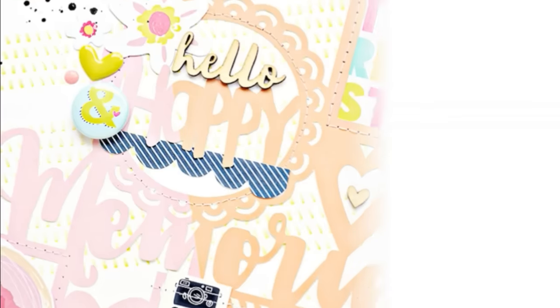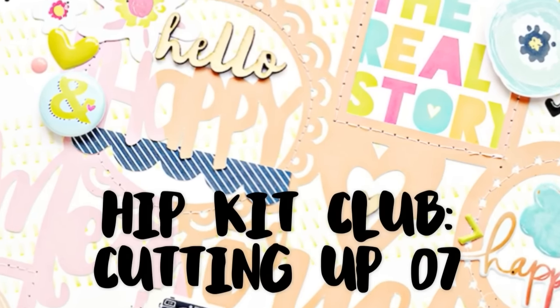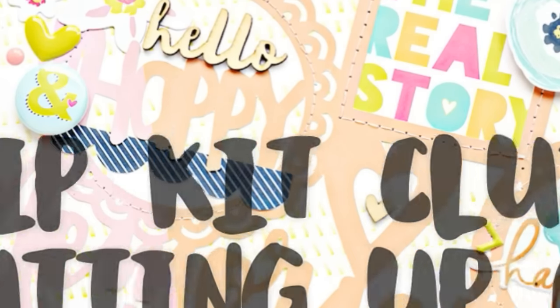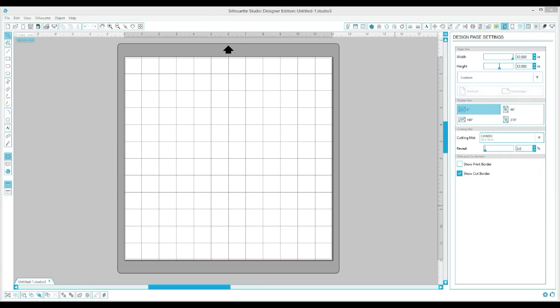Hi YouTube friends, it's Ashley and I'm back this week with a new video for Hip Kit Club using the May kits. Before I get started I just wanted to thank everybody for your comments last week and for enduring the music during my video. Since I was sick, I'm feeling a little better this week.